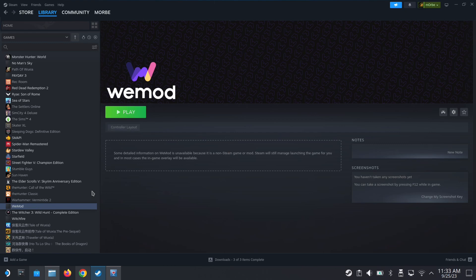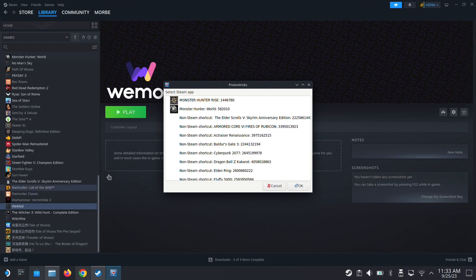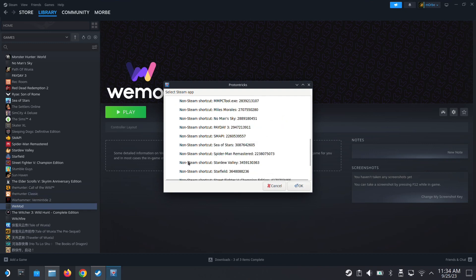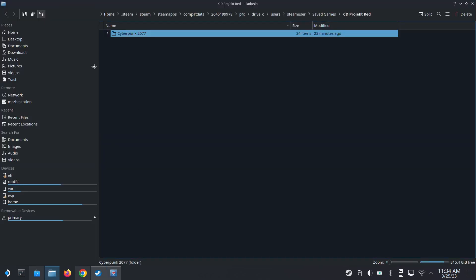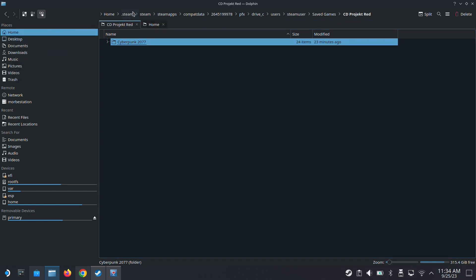So what I need to do, I need to go inside, I need to copy that save to the WeMod file folder. So here I'm going to locate my non-Steam shortcut for WeMod. So it's here, 25822. So let's open a new tab, open a new tab for home.